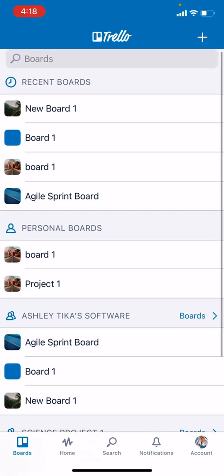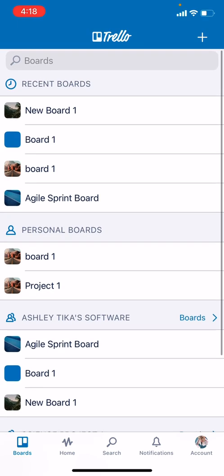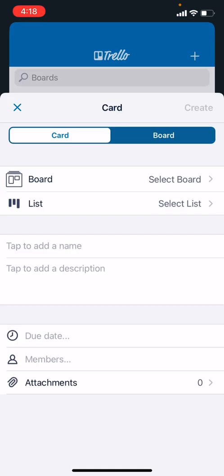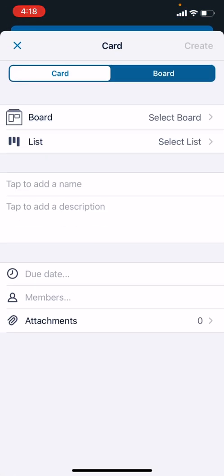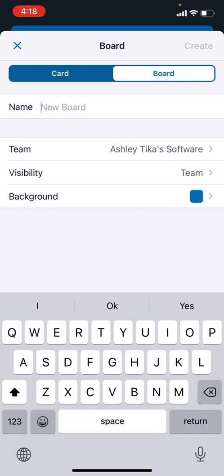First we'll start with creating a board. We go to boards and add a board by clicking on the plus icon, and then we can select if we want to add a card or a board. In this case we want to add a board, and let's say we call it New Project 2 just for example.